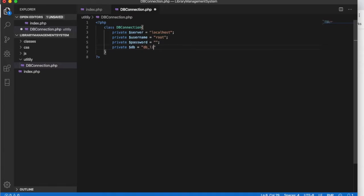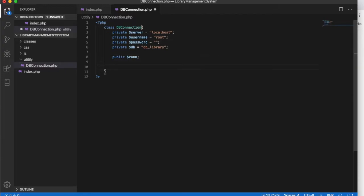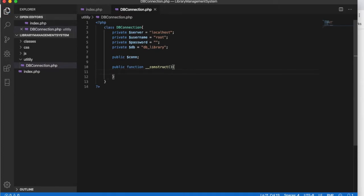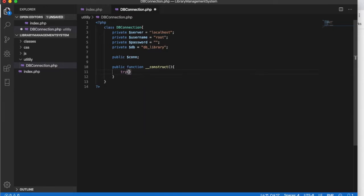Another thing we will have is our database name — let's call it library. Save this and also declare a variable called con, which we'll leave empty for now. We will have our connection inside the constructor. The constructor is a function that runs every time we create an object for the particular class.